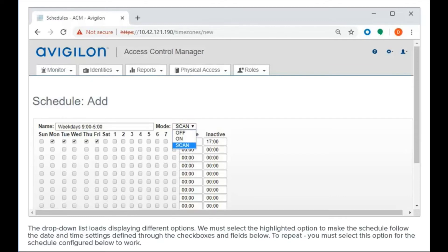The drop-down list loads displaying different options. We must select the highlighted option to make the schedule follow the date and time settings defined through the checkboxes and fields below. To repeat, you must select this option for the schedule configured below to work.